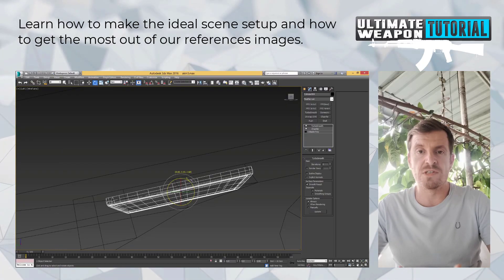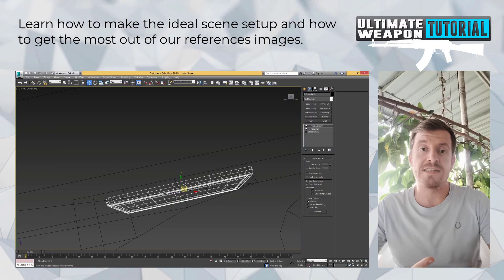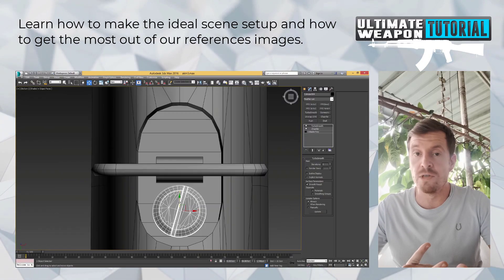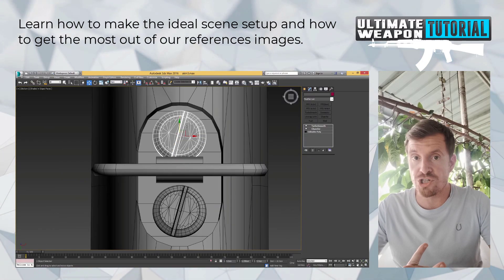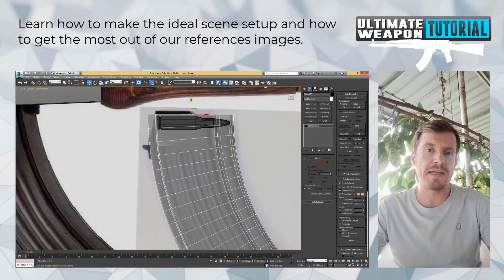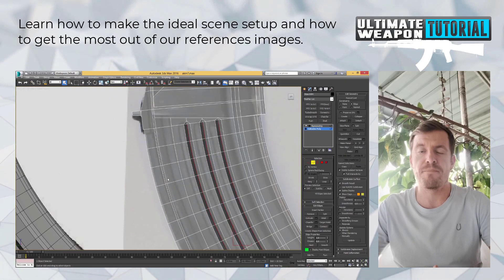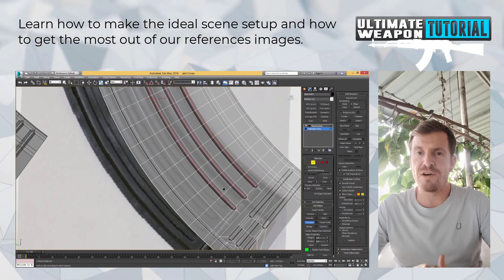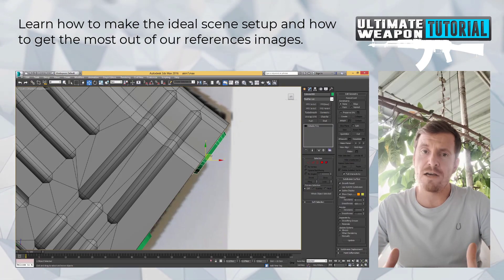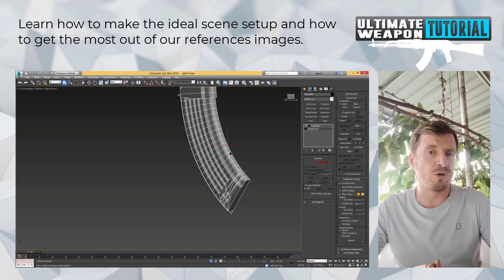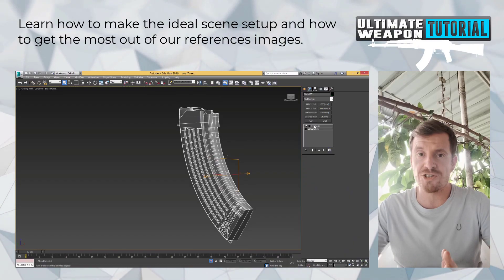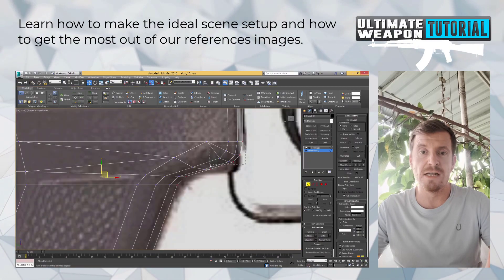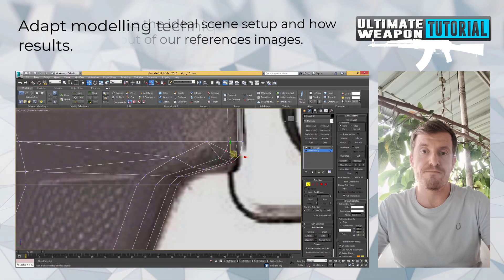3DS Max should still look almost identical to the 2015 version, and that's also where we spend the most time. Substance Painter got a bit of a different UI now, but the approach to getting the textures done is still nearly identical.